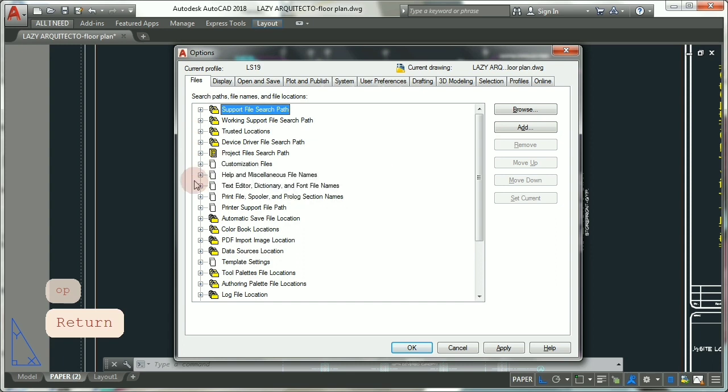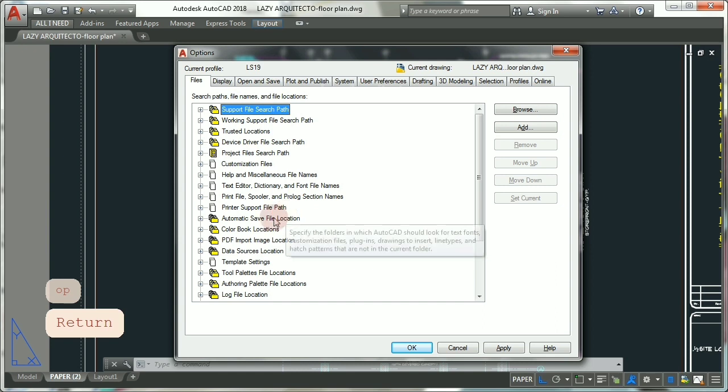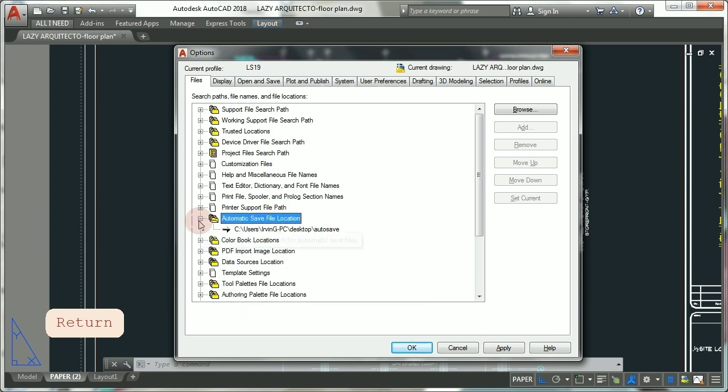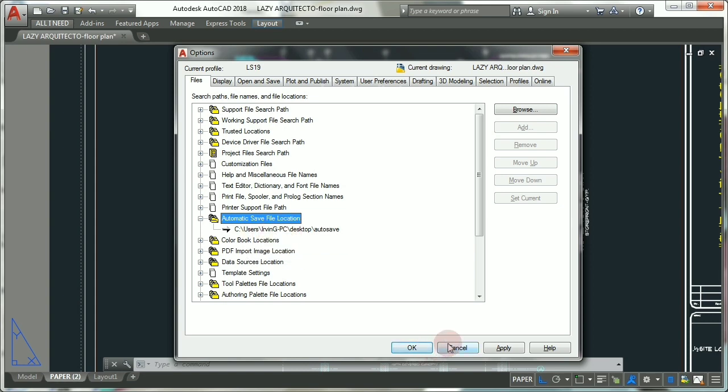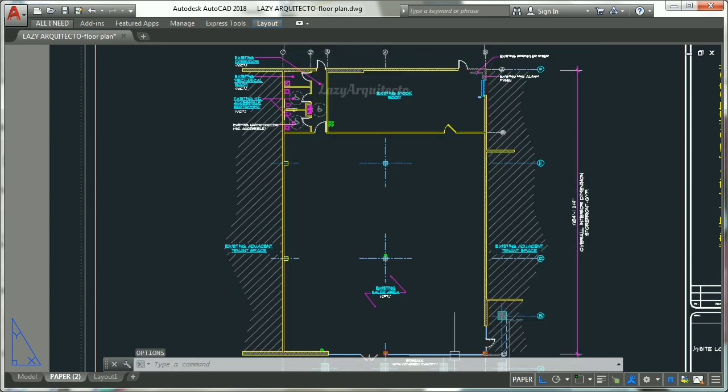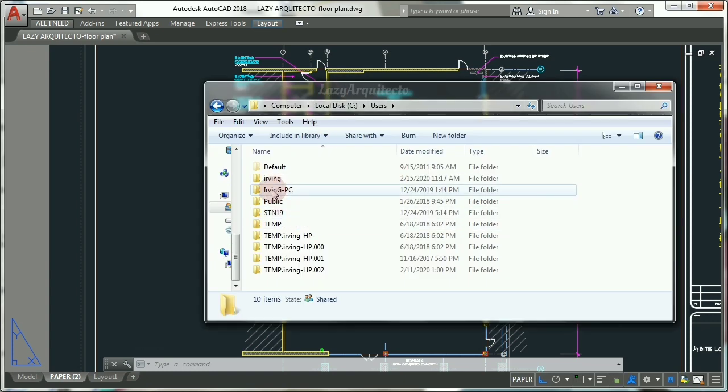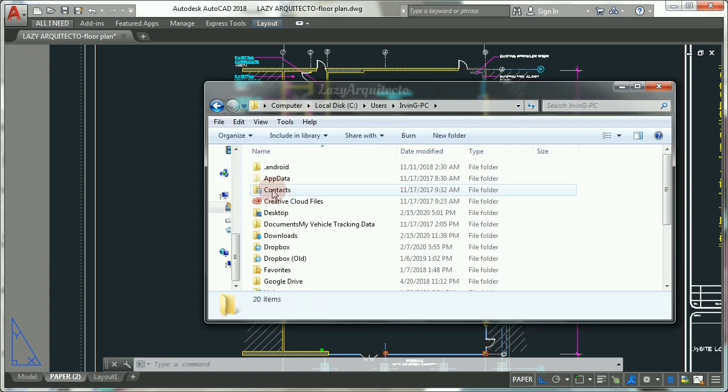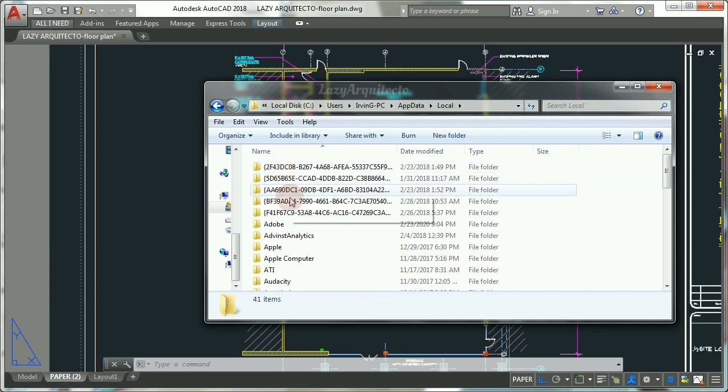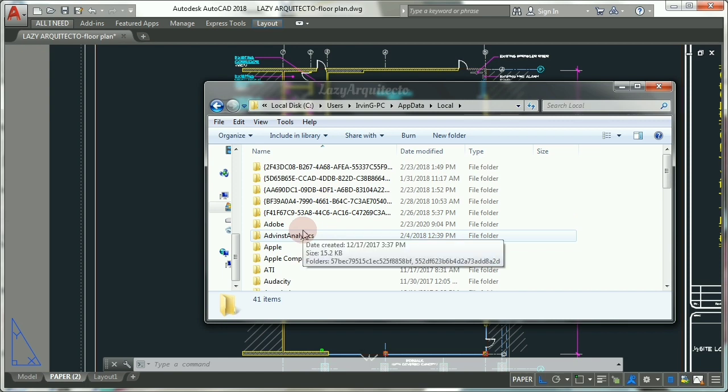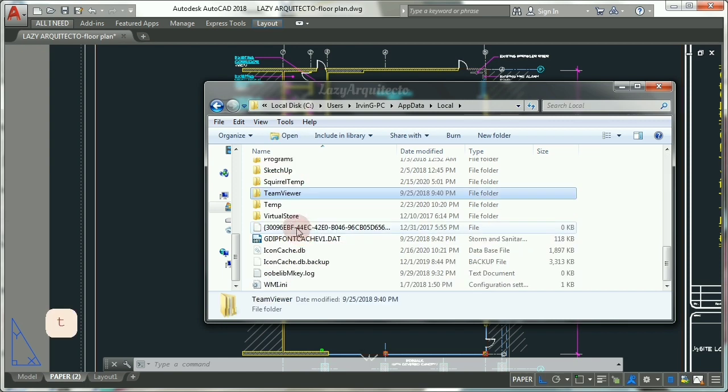So let's go back to Windows Explorer. We know it's Urban PC. Now let's go to AppData, Local, and finally Temp.